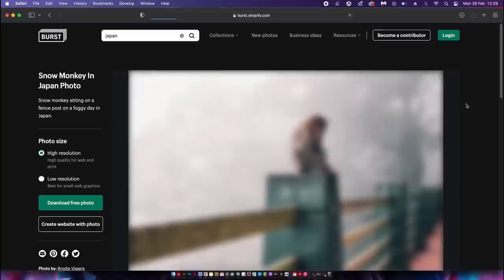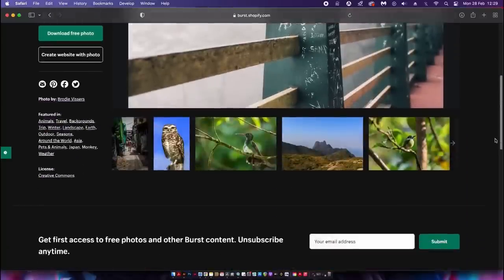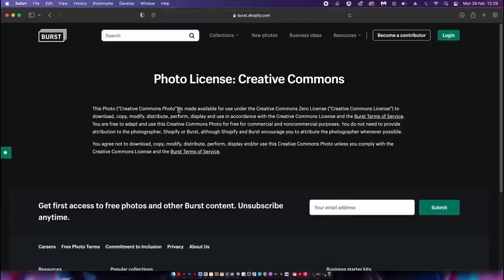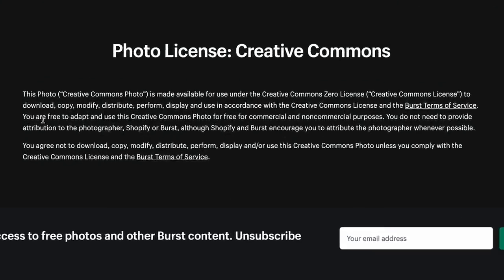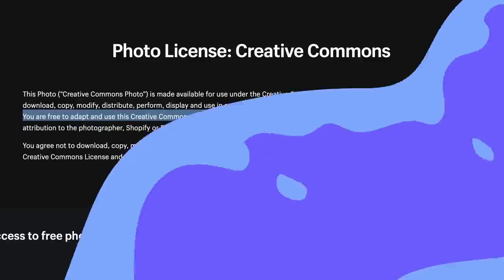My personal favorite is still Unsplash, but keeping up with the trend in today's video, let's check the license — free for commercial use, and no attribution needed, though attribution is encouraged to keep creators happy and enthusiastic, which just makes sense in some situations.